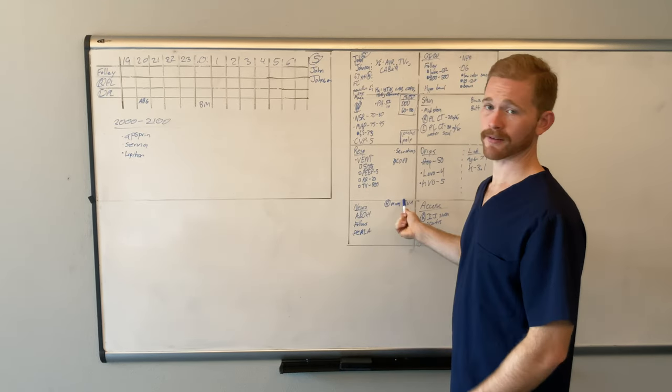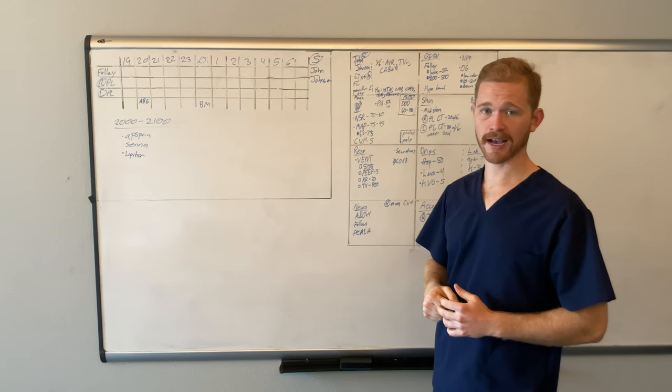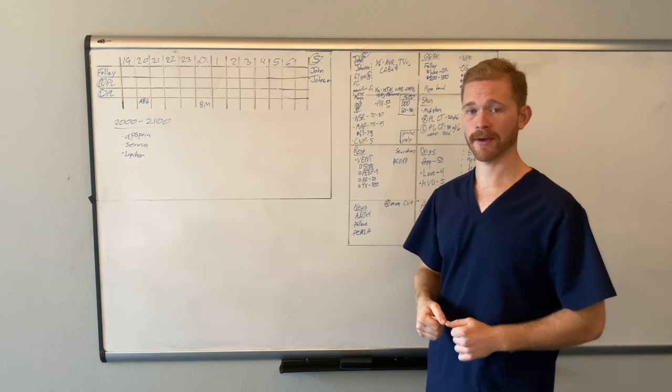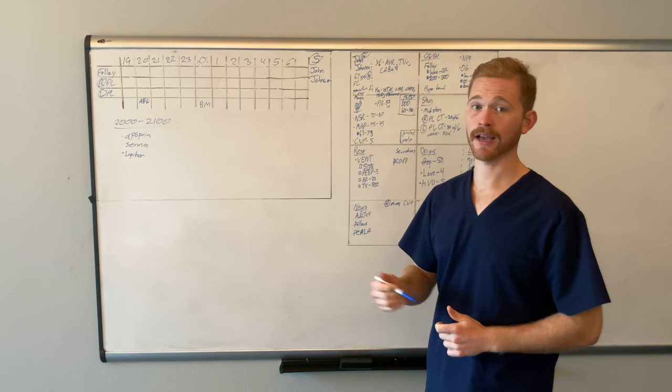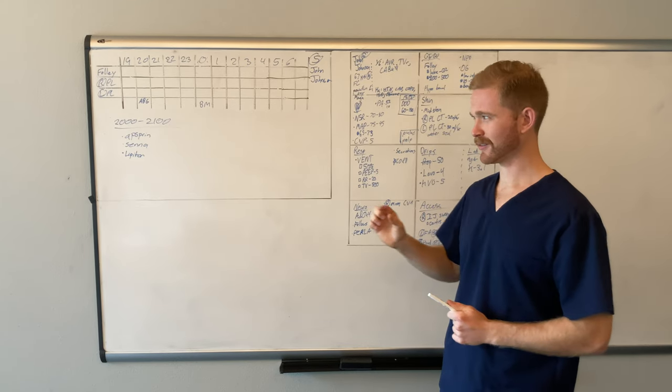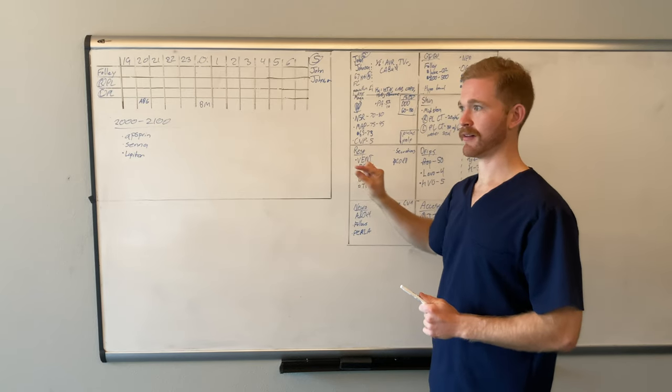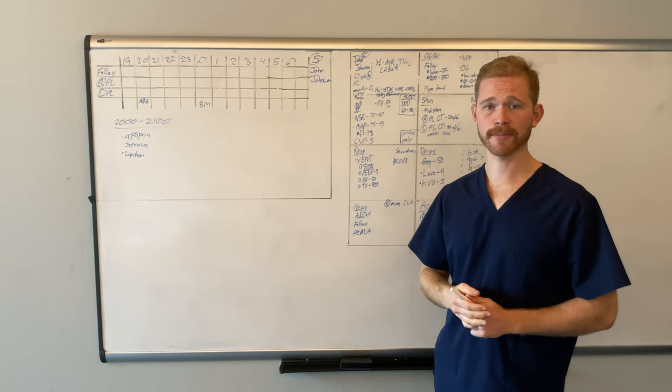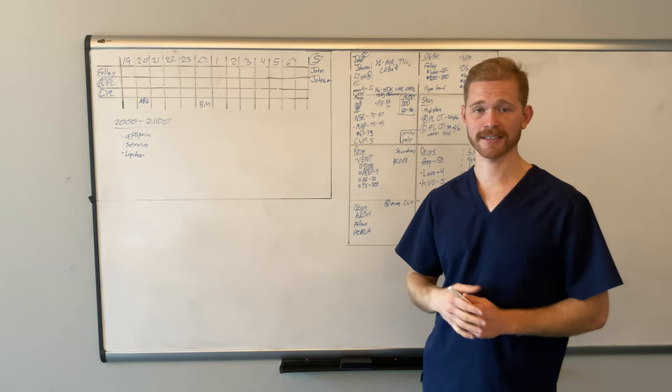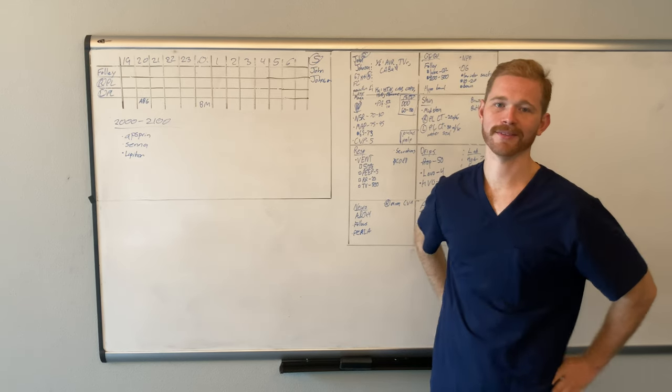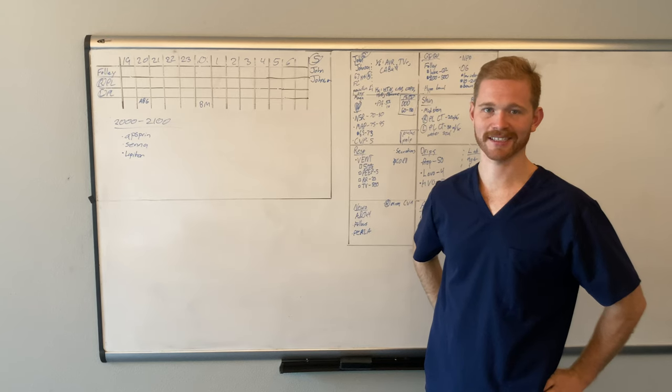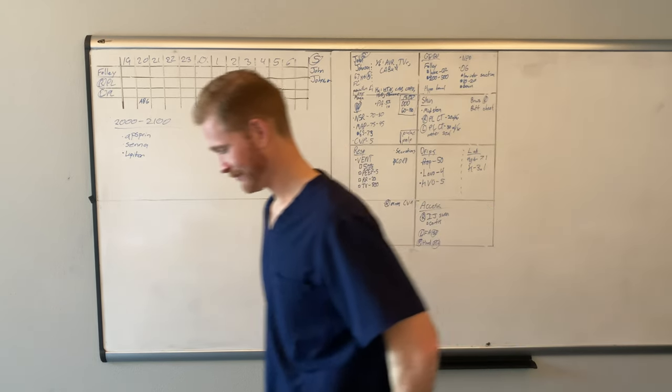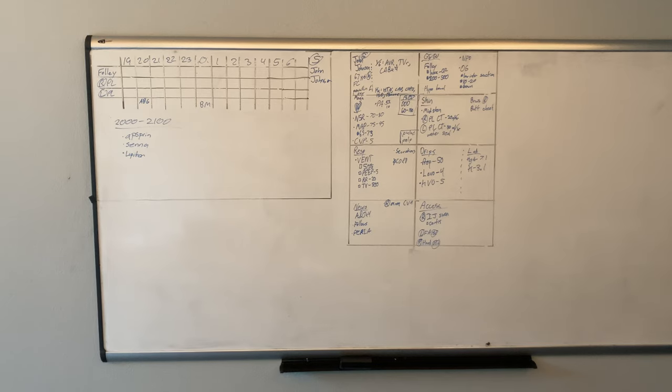If this method for writing handoffs and intakes and outputs in the ICU works for you, then more power to you. And if you have a different method that you prefer, more power to you either way. If you found this video beneficial and you learned something from it, or you learned a little skill that maybe I didn't like everything you did, but I like this little element of his report sheet. I want to add that to mine. Be sure to like the video. And if you know anybody else who would benefit from this content information, be sure to share it. This is Pierre LaFour signing off with the New Grad Nurse Guidebook. I'll see you in the next one.